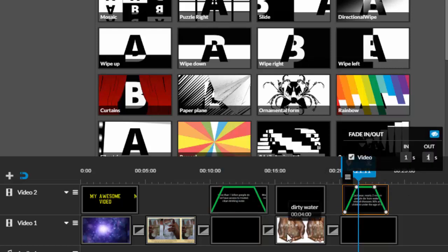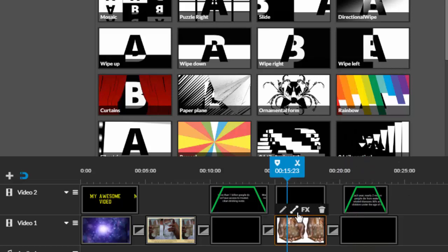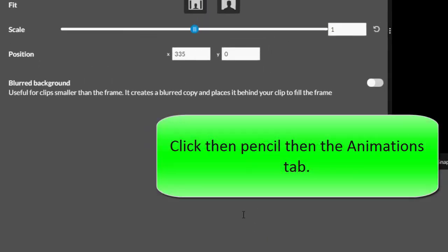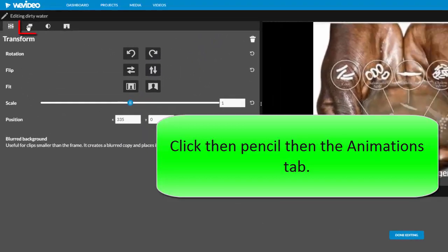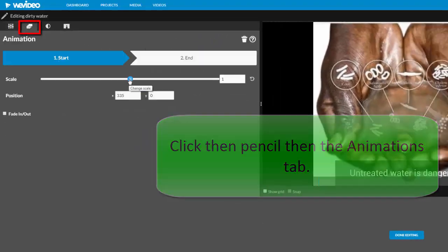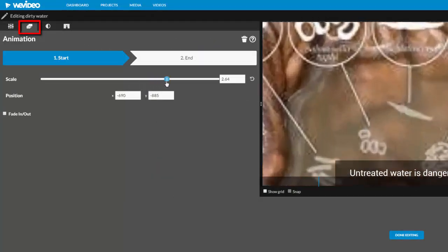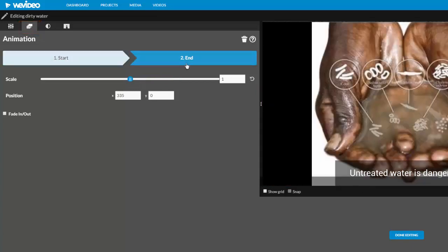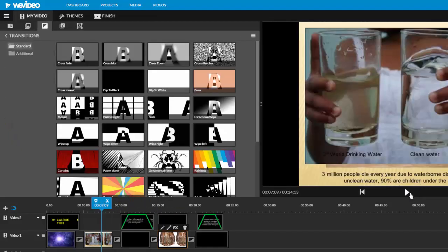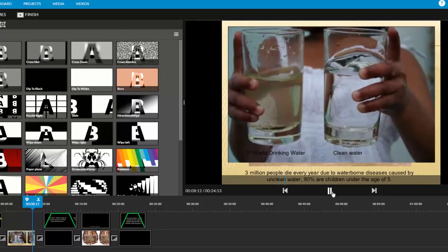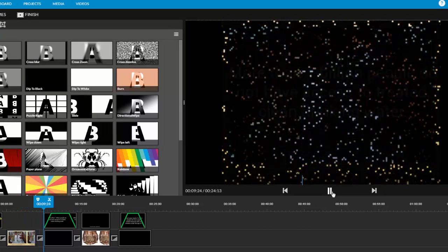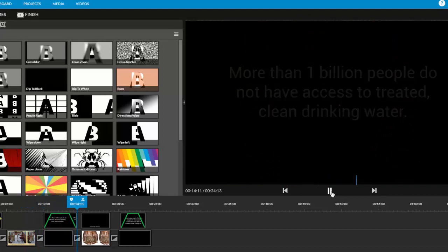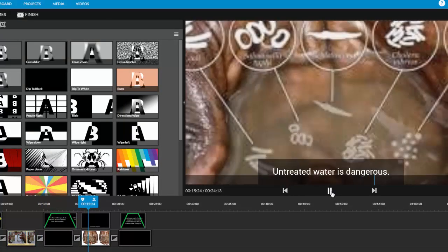You can also have pictures fade in the same way, or click the pencil and add in animation or movement. Just decide where you want to start and then what you want your picture to look like when it ends. You can also apply a fade in and out here if desired. Now, when I preview my video, my video looks much more polished and professional with the fades, transitions, and animations.